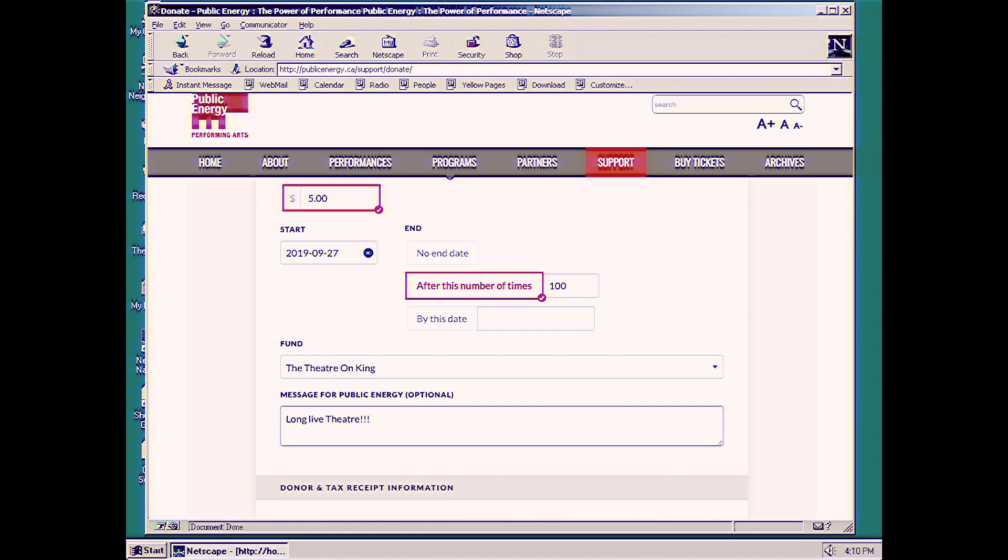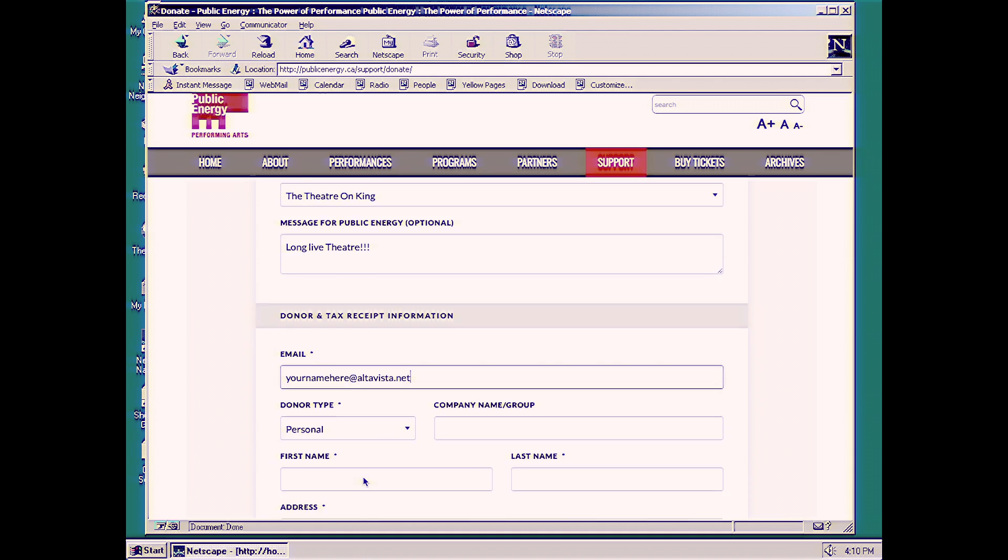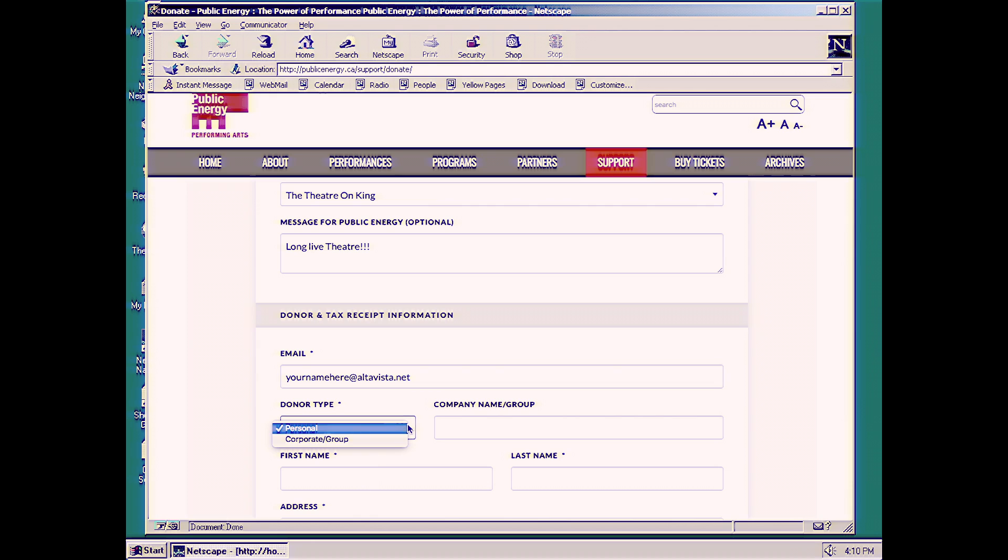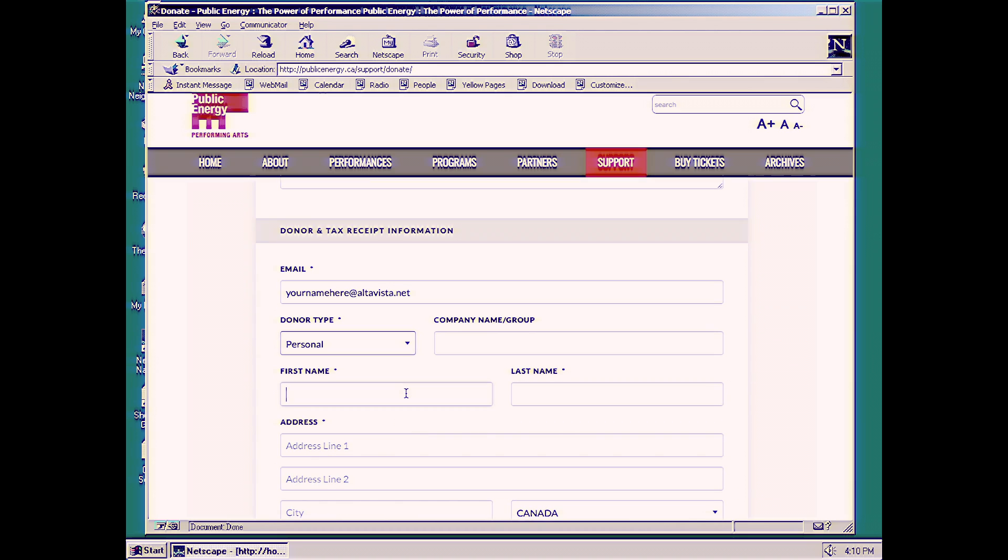And now we put our information in. Our email address. The donor type. We're going to choose personal. Your name, your last name, your address.